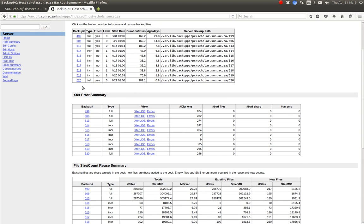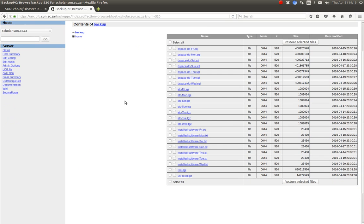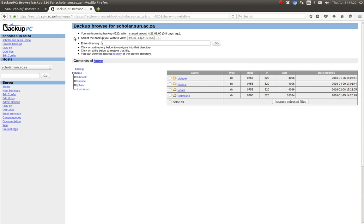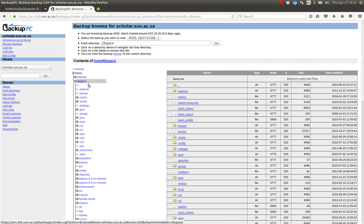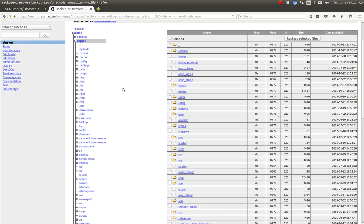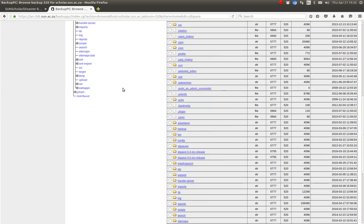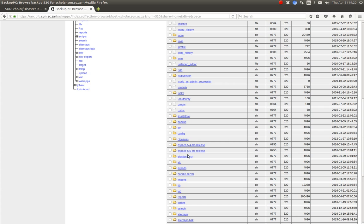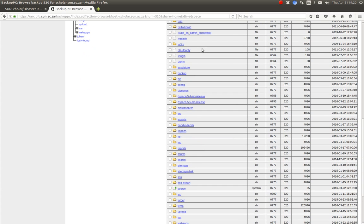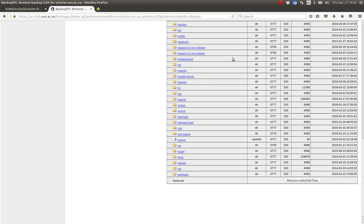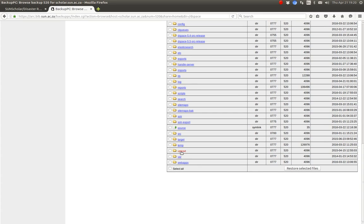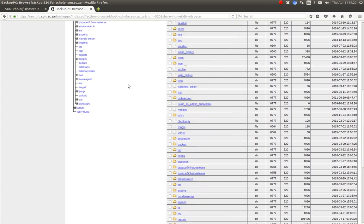If you want to see what the backup looks like, you click on it and you can see these are my backups. I also backup the home folder where the DSpace application lives with all the asset stores. There's the asset store, the code, and the folders — all fully backed up.